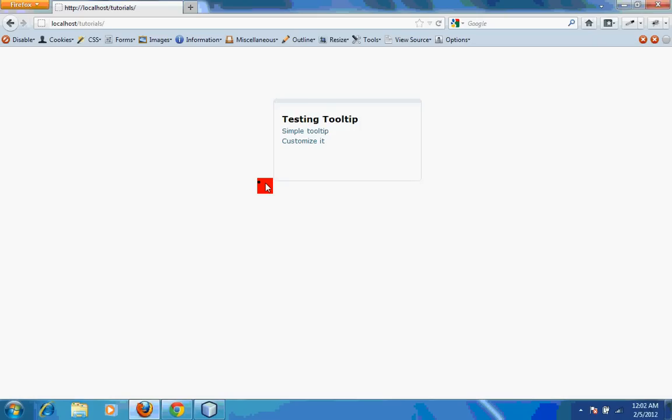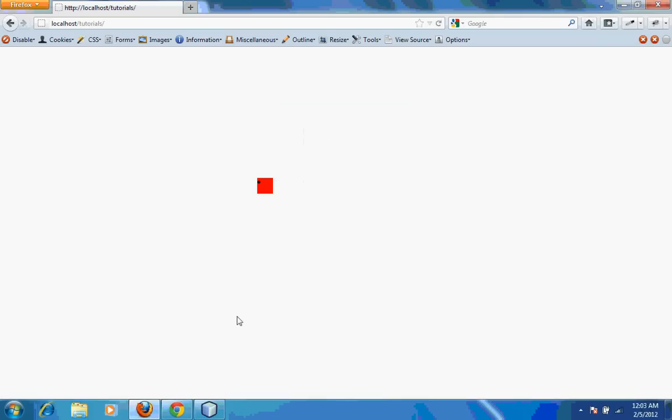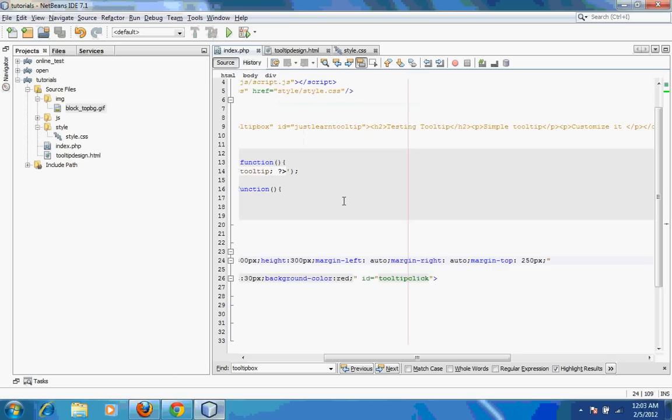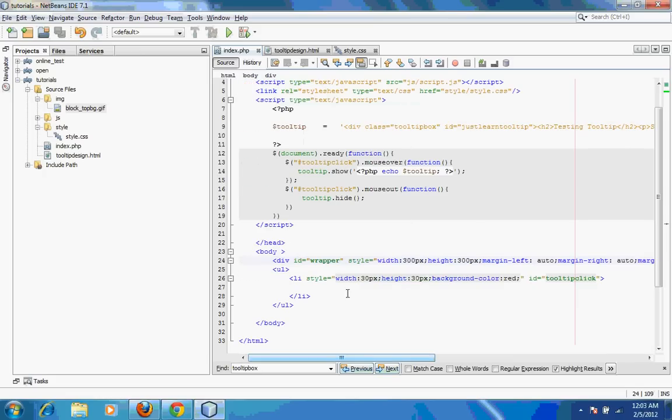I saw a lot of tooltips which are good enough, but the problem is that it becomes really difficult to customize those tooltips. This one is quite easy. We'll get started with this tooltip. Basically it's just this much bit of code.